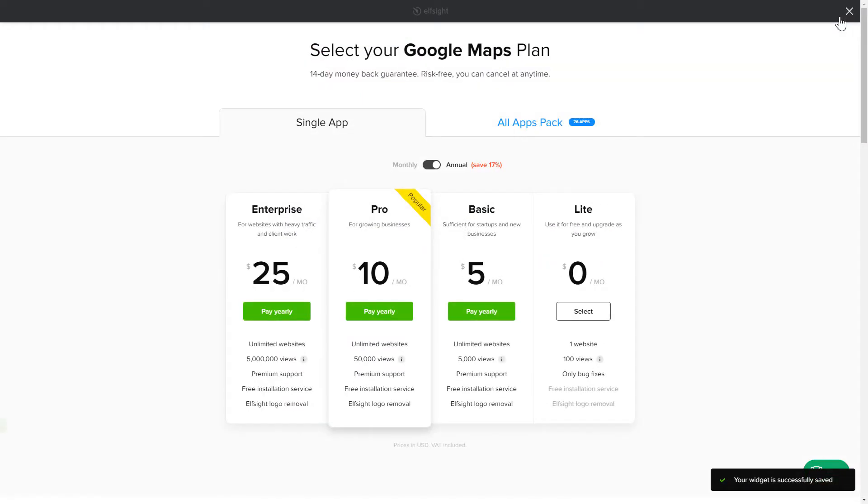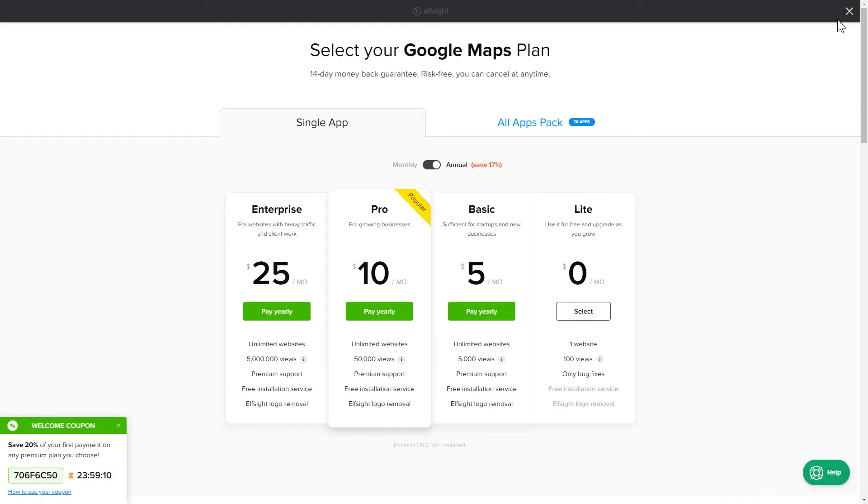The next step is to choose your subscription plan. You're very welcome to start with Lite. But keep in mind that your 20% discount is valid only for 24 hours.